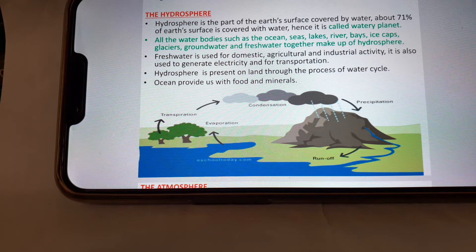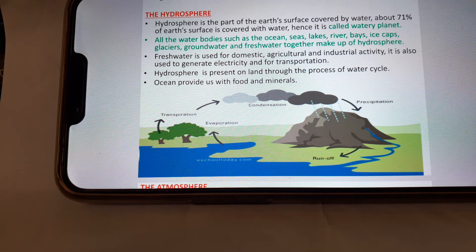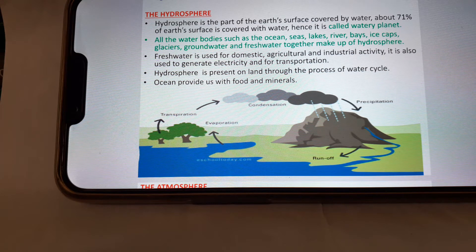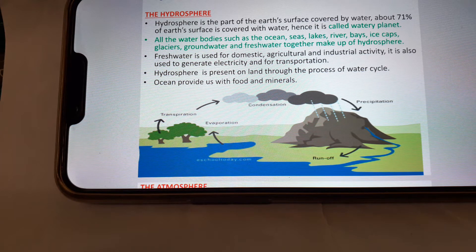Fresh water is used for domestic, agricultural, and industrial activities. It is also used to generate electricity and for transportation. Hydrosphere is present on land through the process of water cycle. Oceans provide us with food and minerals. Here you can see the water cycle.